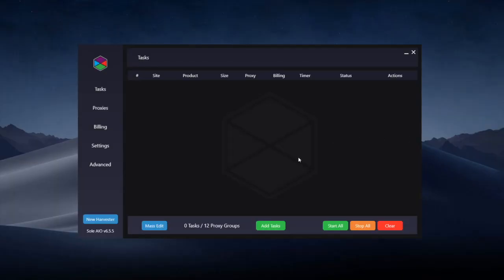In this video I'm going to show you how to run Hibbit mode within Sol for both the initial drop and restocks.